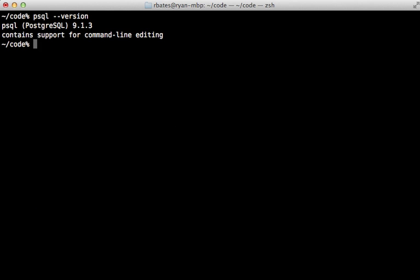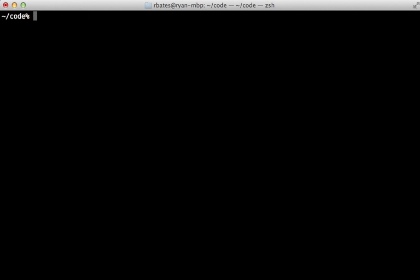So now we should be running the latest version of PostgreSQL, which we are. You can tell by running which psql that we're using the version that Homebrew installed under the user local directory. It's important to know that we're not using the version that came with the system.